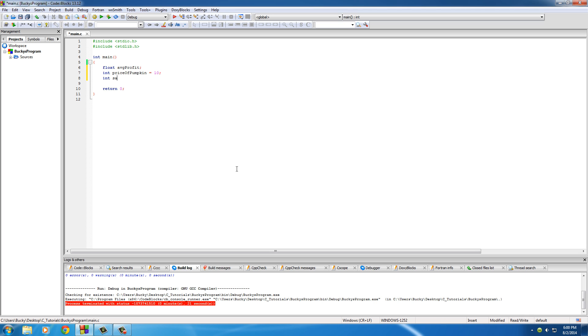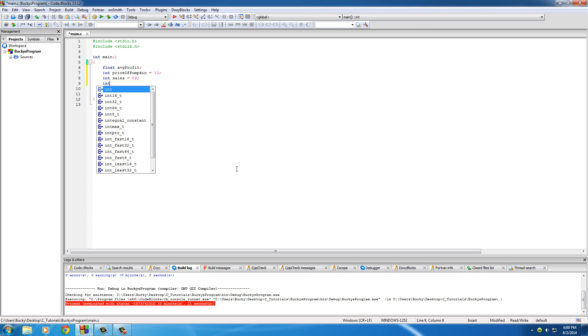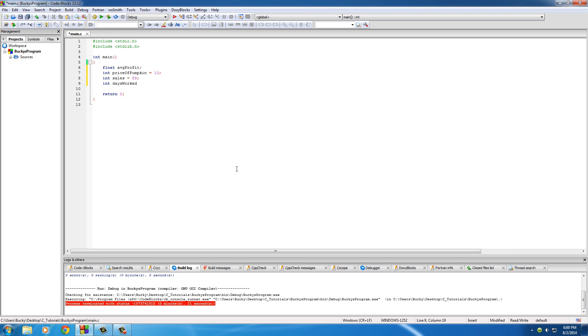Our int sales - how many pumpkins did we sell? 59. And of course, int days worked. We'll just set this equal to 7. We'll say we worked a full week, no days off because we are the best pumpkin farm there is.